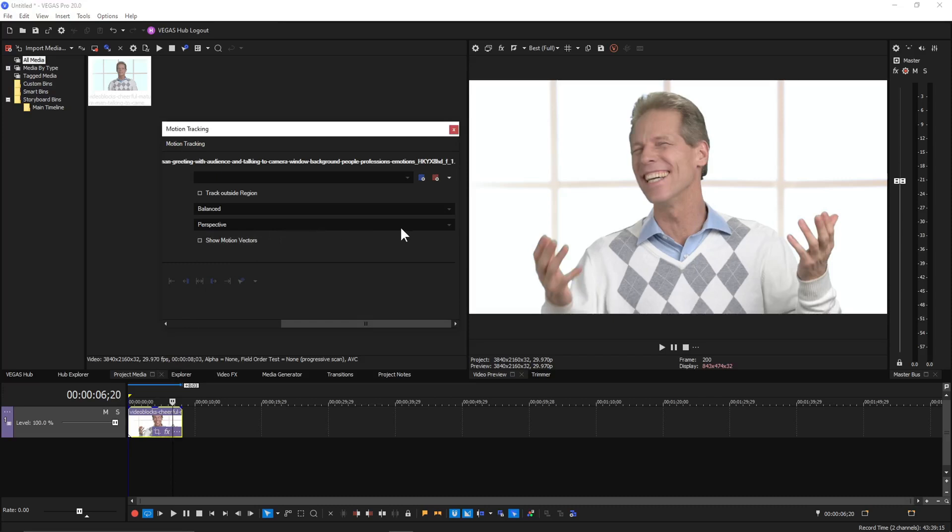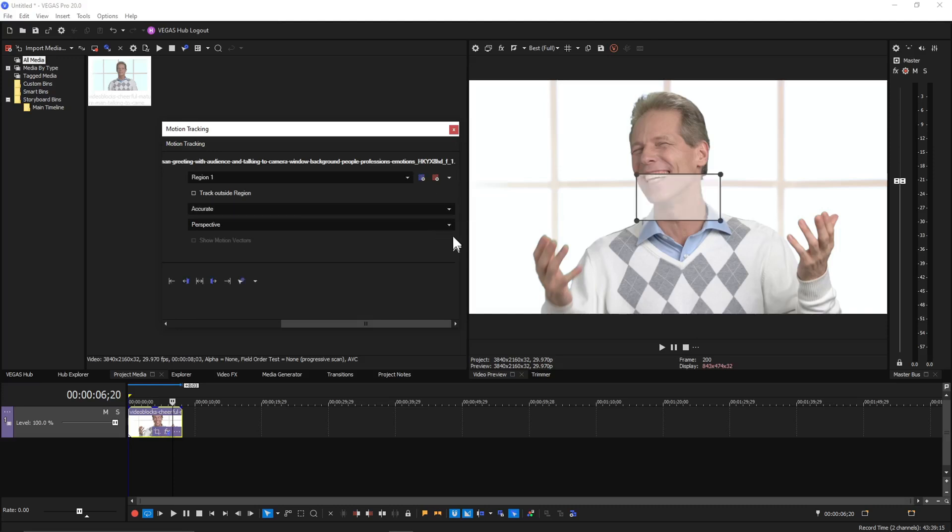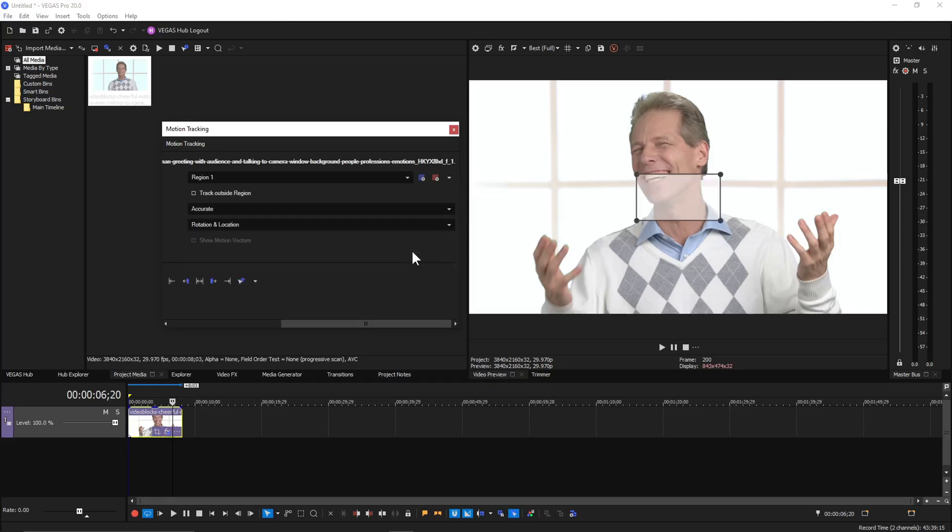But for the sake of simplicity, it takes a while to refine that track to get it just right. So I'm not going to do that. I'm just going to set it to location and rotation.